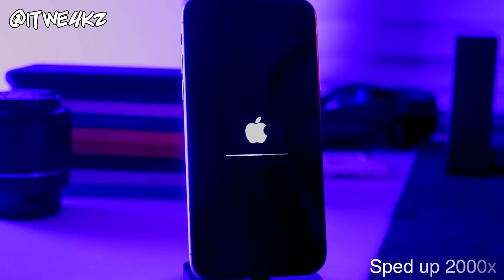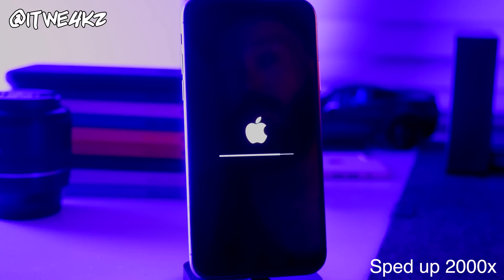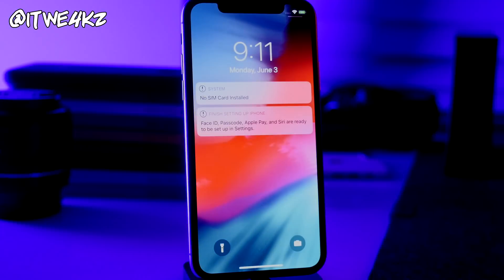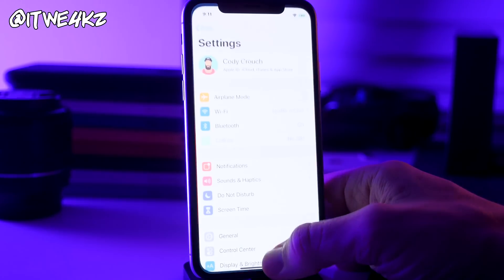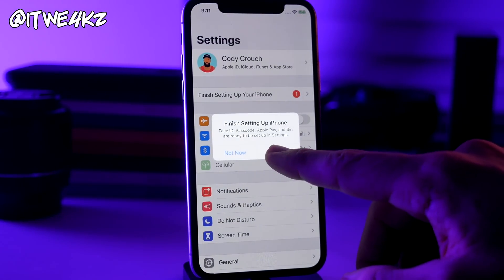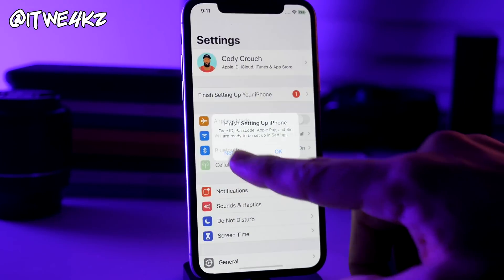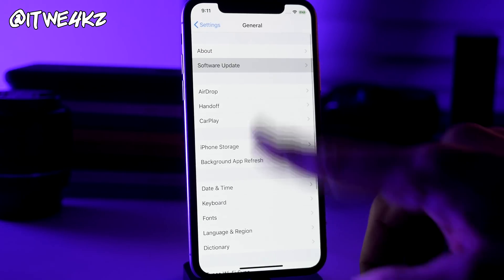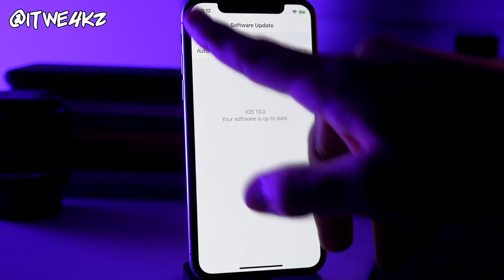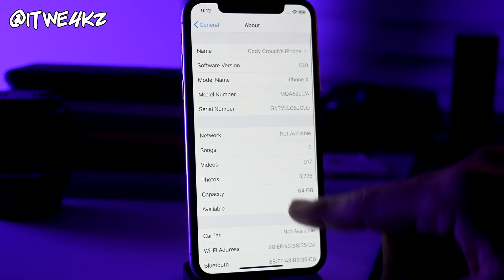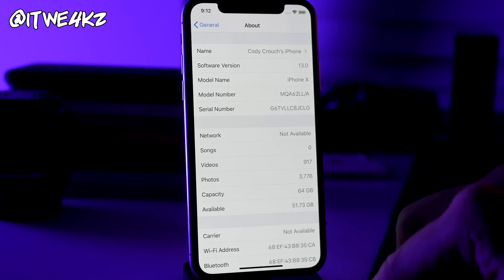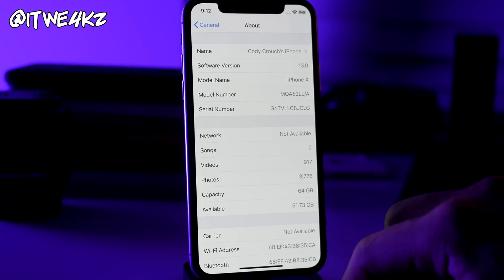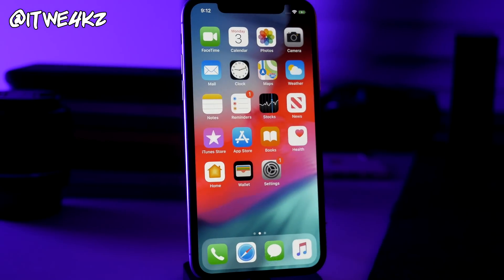So if we go ahead and swipe up, open up settings, tap not now, we'll go into general, software... whoops, that is not what I meant to do. About and iOS 13.0 beta 1. So we finally got there, it took a while but we're finally on iOS 13.